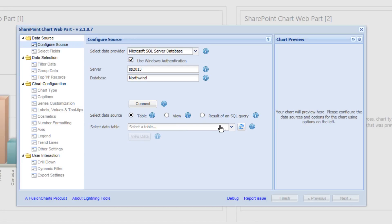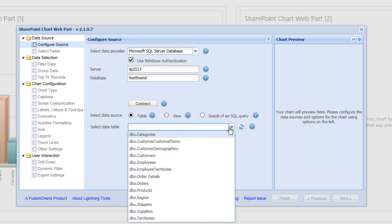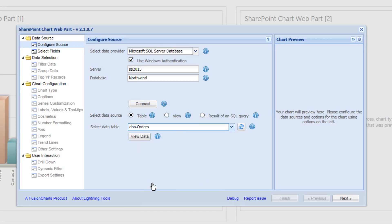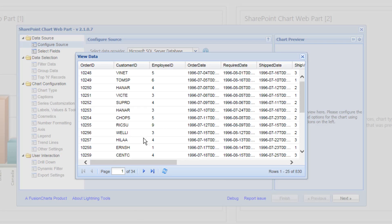The table that we're going to connect to is different. We're going to use the orders table this time. So we'll select the orders table from the Northwind database. And again, we can click on to view data to see the data that we're going to be bringing back.